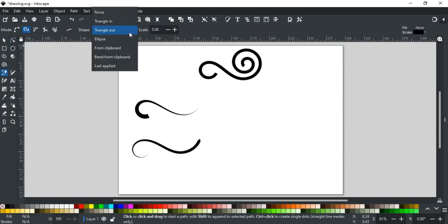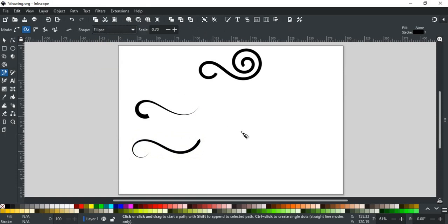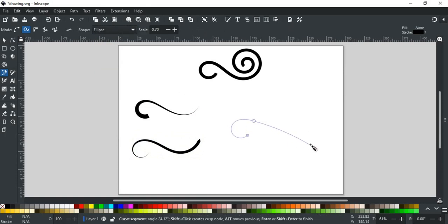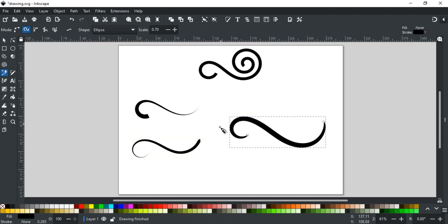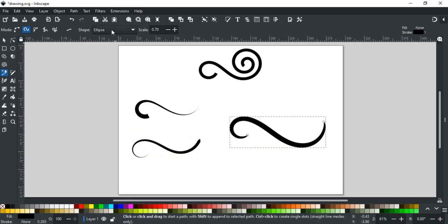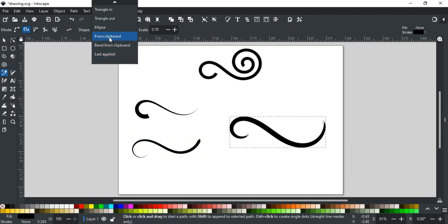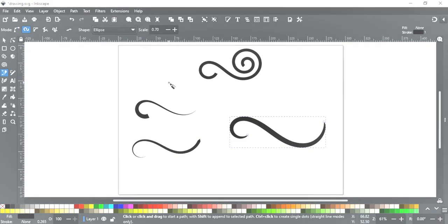Next is the ellipse. It is a combination of both triangle in and out. This makes a path with thin ends and wider middle, like this. For the next three, you can refer to the pencil tool video.